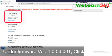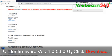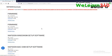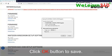Under firmware 1.0.06.001, click download. Click agree to proceed. Click OK button to save.